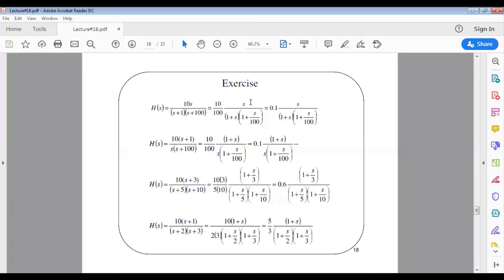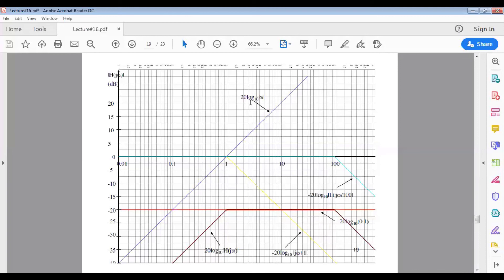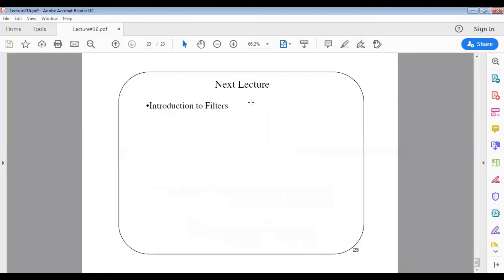The answers for all exercises are given in the next slides. Understanding the Bode diagram from Lecture 16 is essential before proceeding to Lectures 17 and 18. Make sure you understand how to sketch the Bode plot — both amplitude and phase — before moving on.